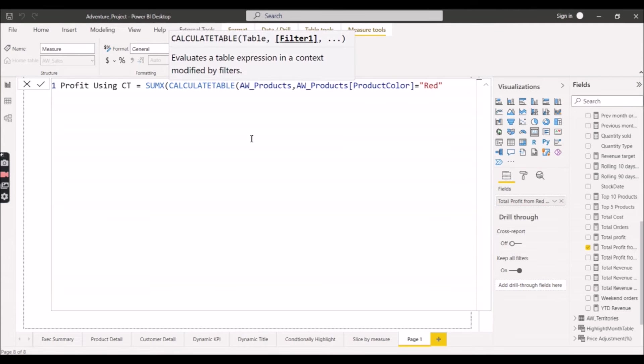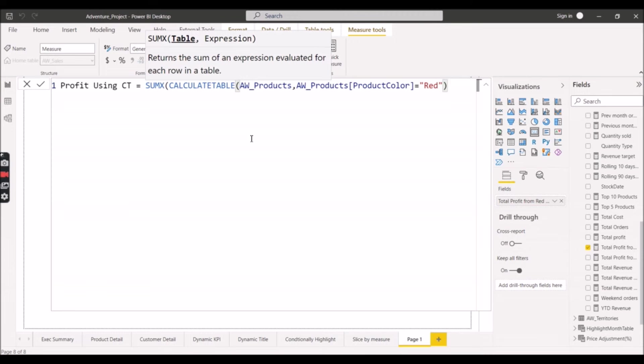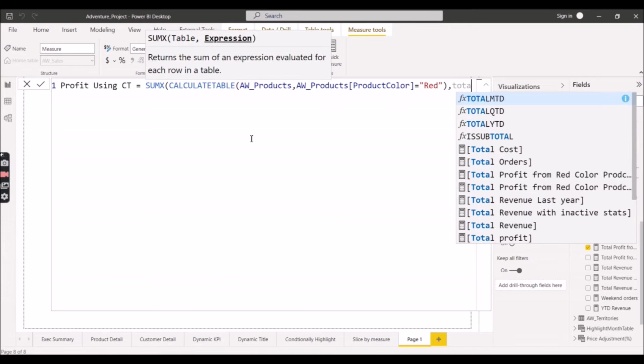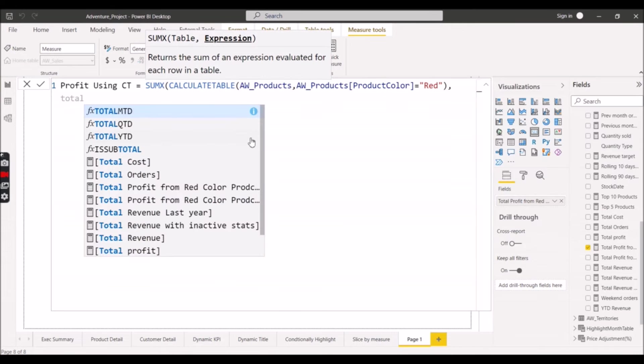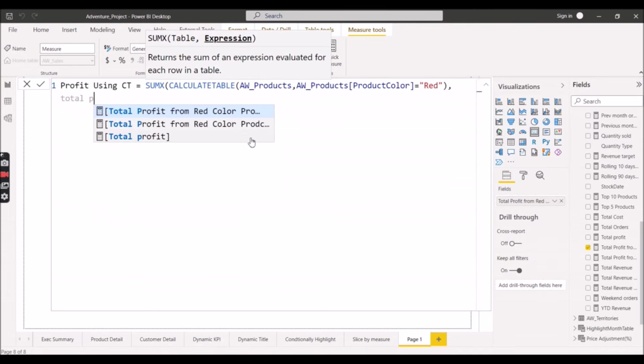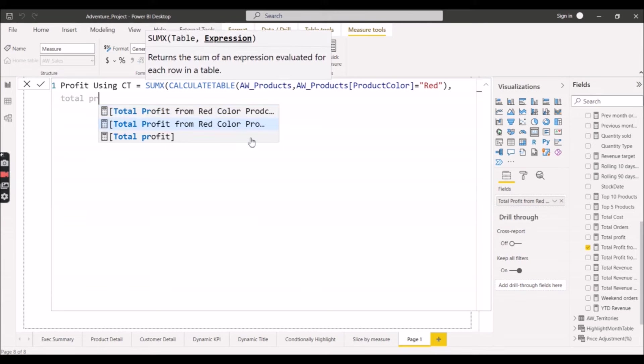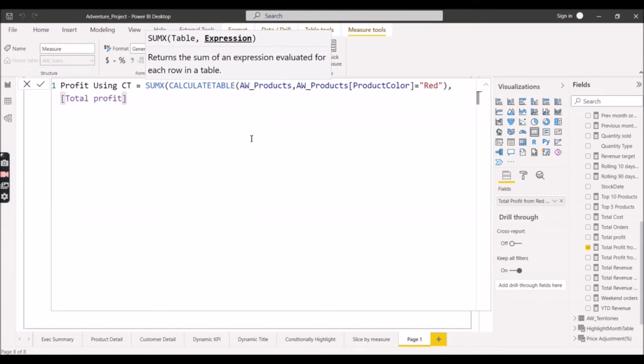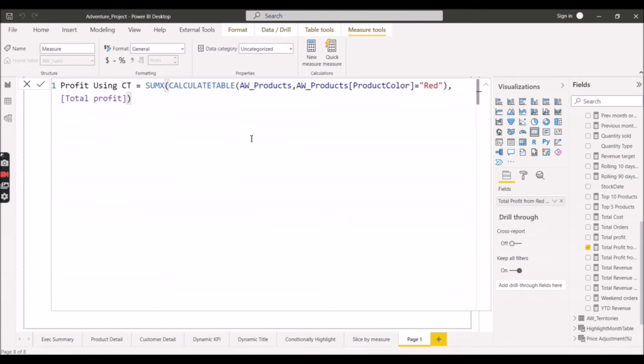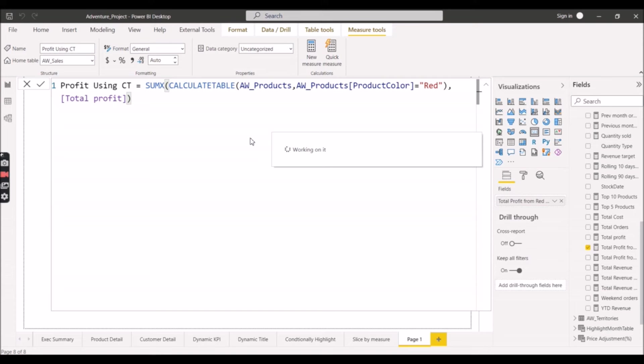Then close the bracket for Calculate Table. This is the table generated for the first argument of SUMX. Now we will make use of Total Profit - that is the expression for SUMX - that we have already created. We will just reuse it again here. So we have created a measure using Calculate Table.